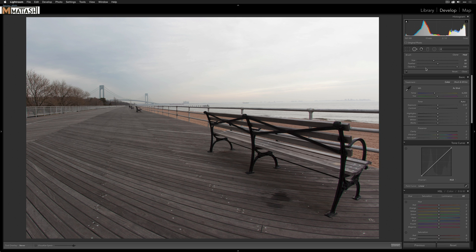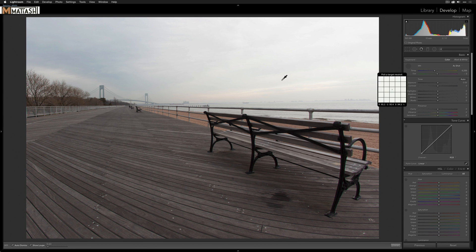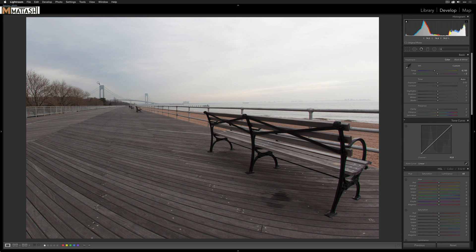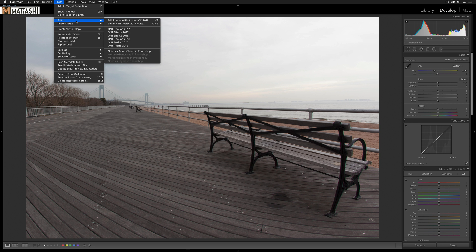Now let's close this panel and get a white balance. I'll select something like right here in the clouds, and actually the white balance is pretty much spot on from sampling that gray part of the sky. I'm not going to do anything just yet in terms of local adjustments — let's first jump into Photoshop by going to Photo > Edit In > Adobe Photoshop CC 2018.